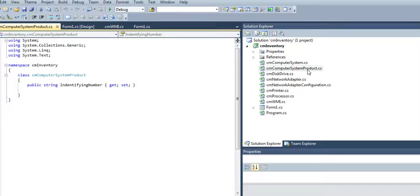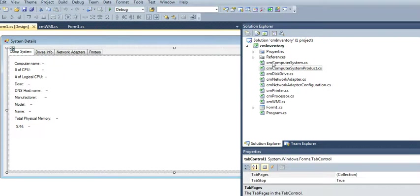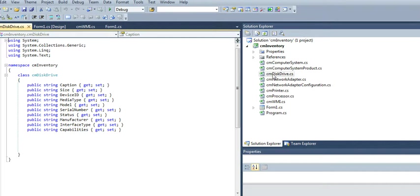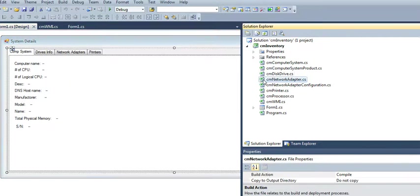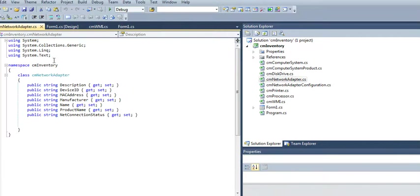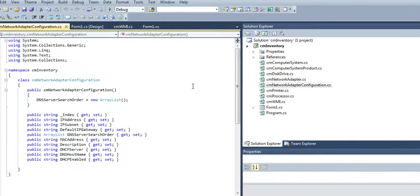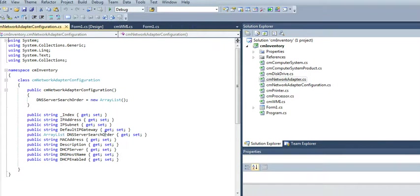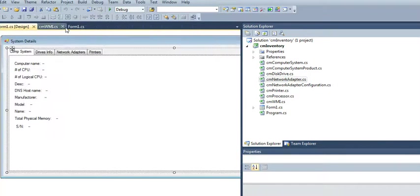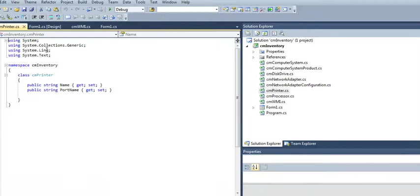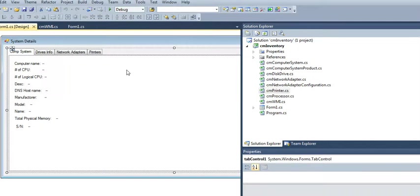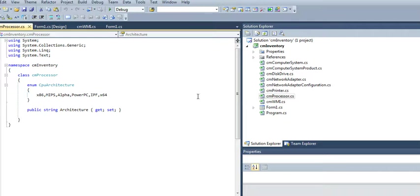And the computer system product, this is actually just a serial number. I just made one for it. And then we got the disk drives, just the basic information. You can add more to it. And then we got the adapters and adapter configuration. I think this one is the one that I'm using. I started doing this one, but end up using this class. So here we got the printers, just name and port.